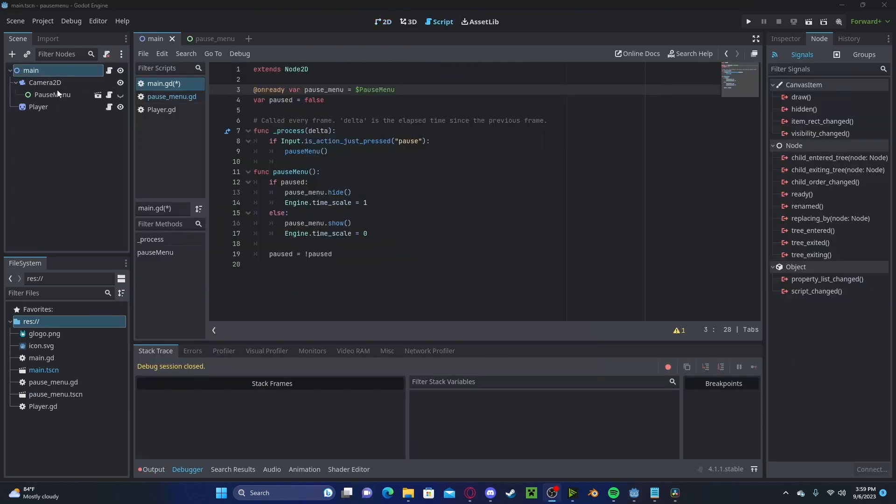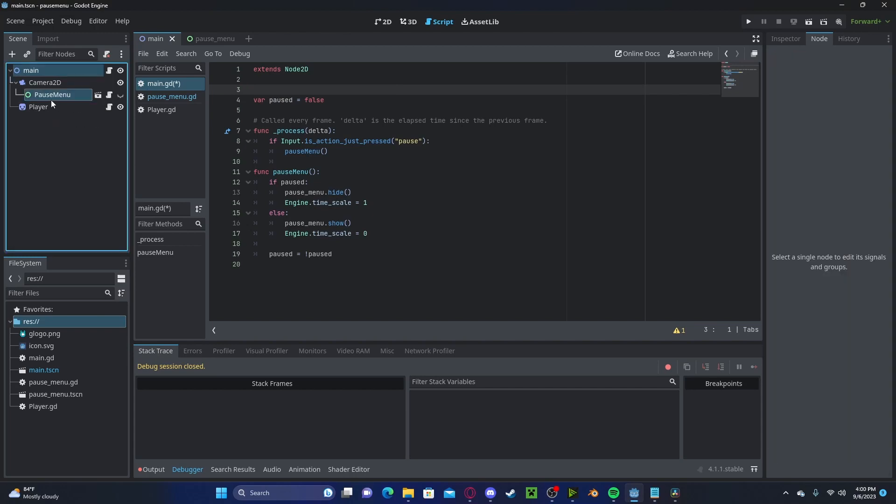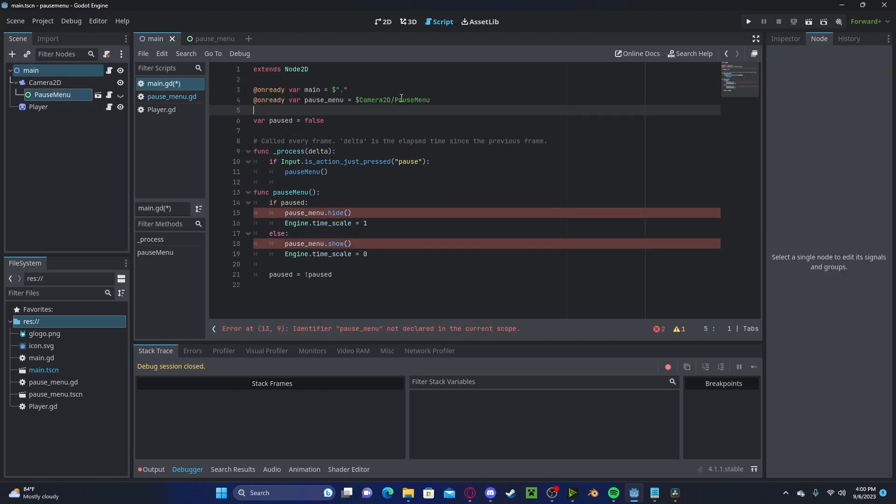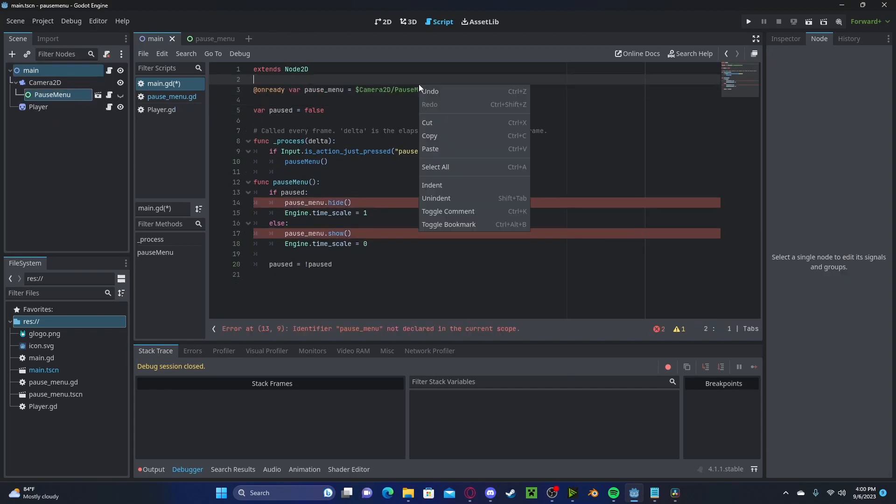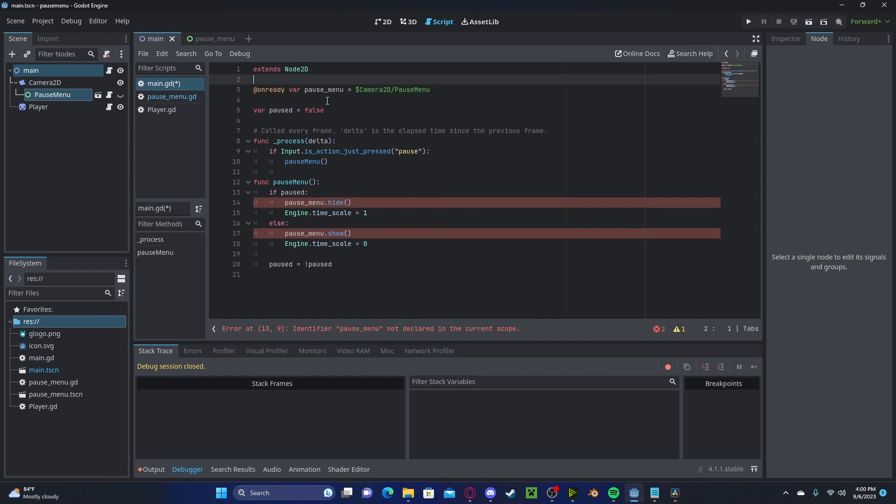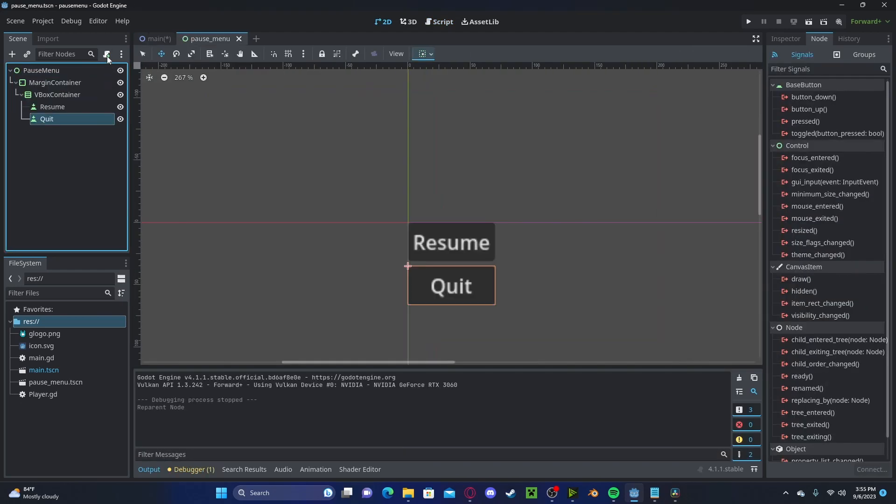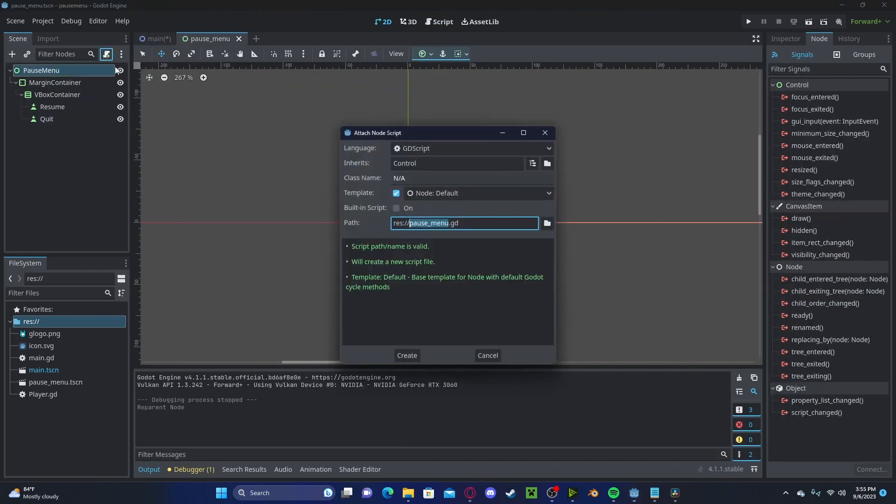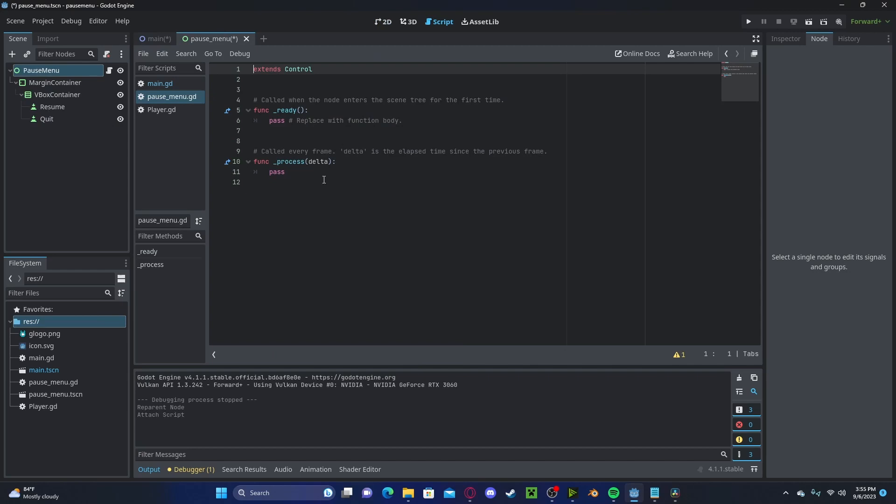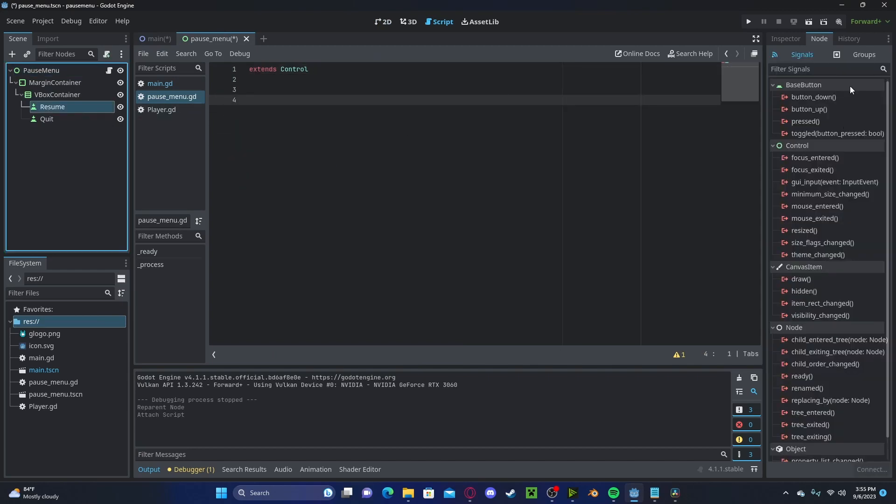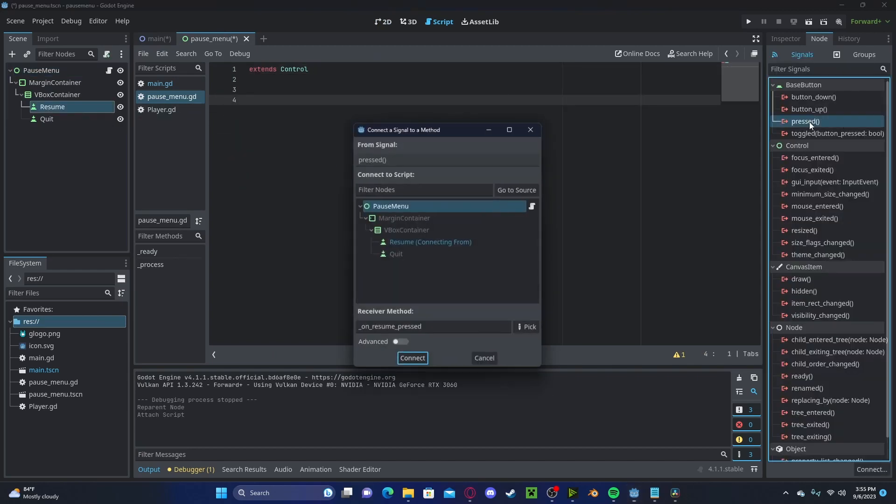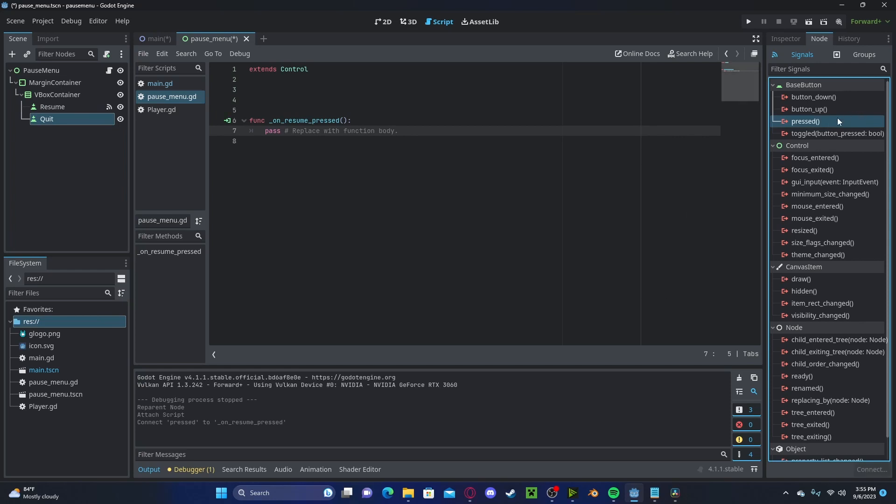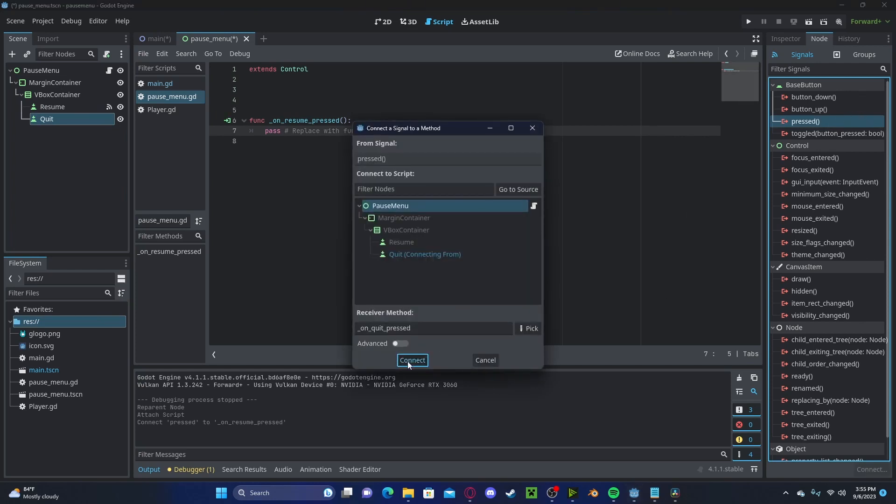This time being in the camera. Now let's hover to that scene. Let's create a new script. Let's connect our two buttons. So our resume button and our quit button both on pressed.